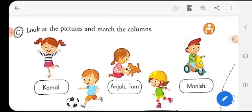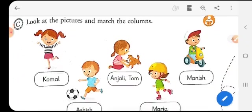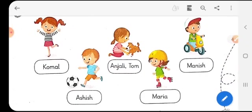Look at the pictures and match the columns. Now look carefully at what everybody is doing. Komal is dancing. Anjali and Tom, the dog, are playing. Manish is riding a scooter. Ashis is playing football and Maria is skating.